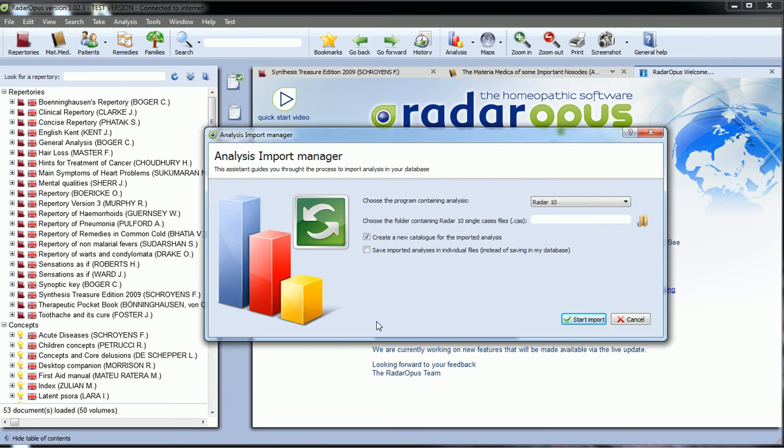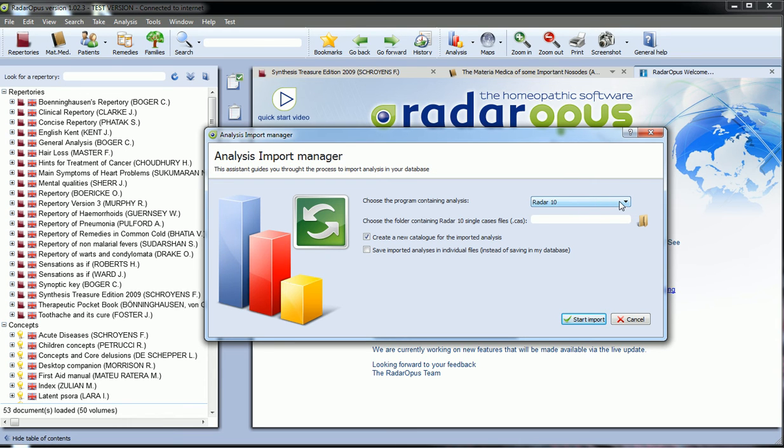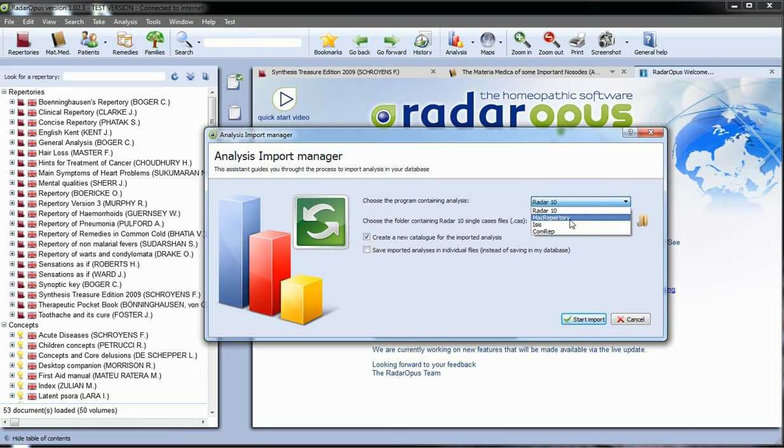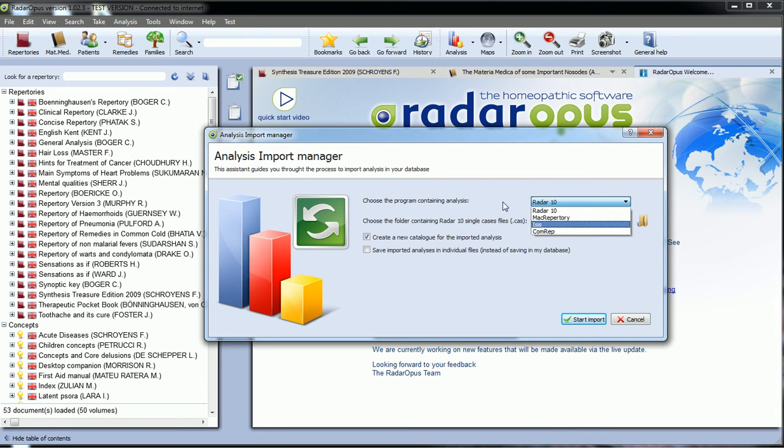Let's go. First of all, you have to choose from which program you want to import. The first possibility is RIDA 10, and we will add possibility from microreparatory, ISIS and ComRep. This is coming.